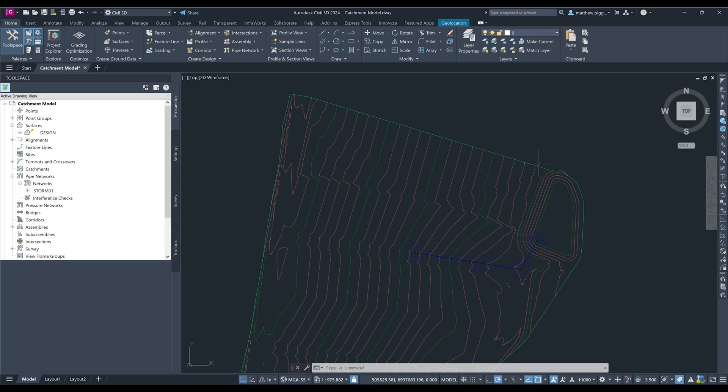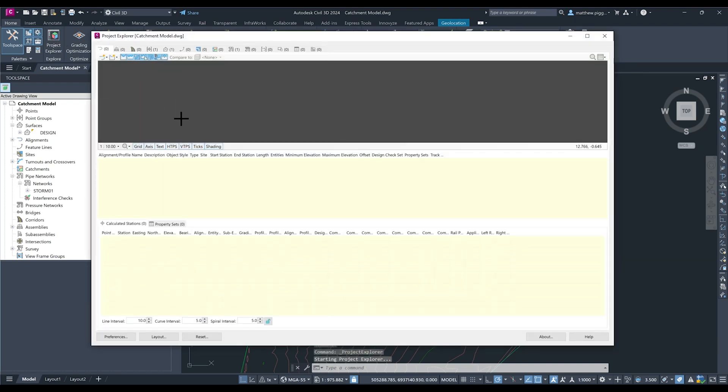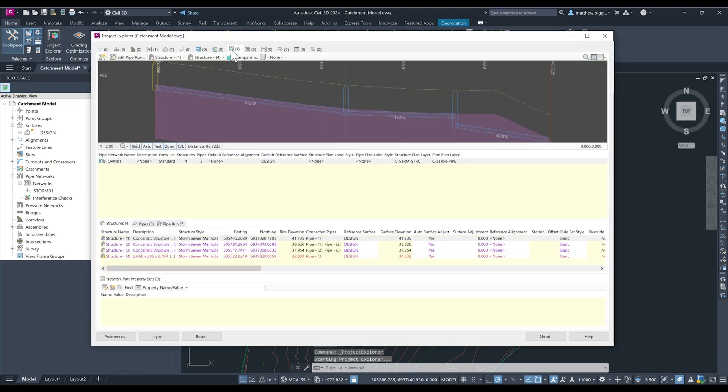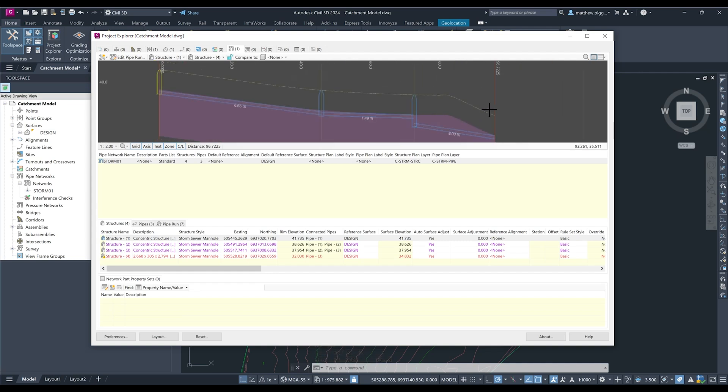The model I have here is a small development with a run of pipes conceptually drawn in and they're draining towards a downstream detention basin. I can use the project explorer tool to just have a look at that pipe that's been primarily drawn out.